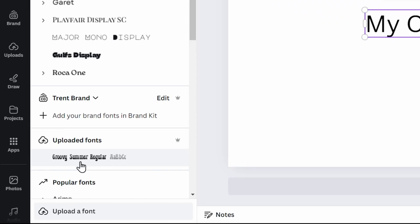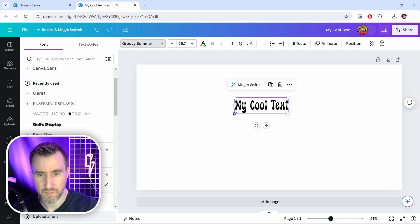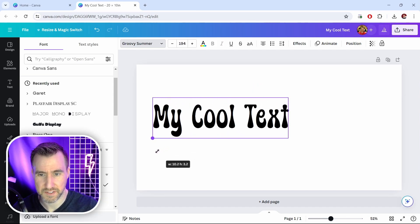Now under uploaded fonts I actually see the font I just uploaded. So I'll click on that. And the text got changed to what I just uploaded. I can resize this here.